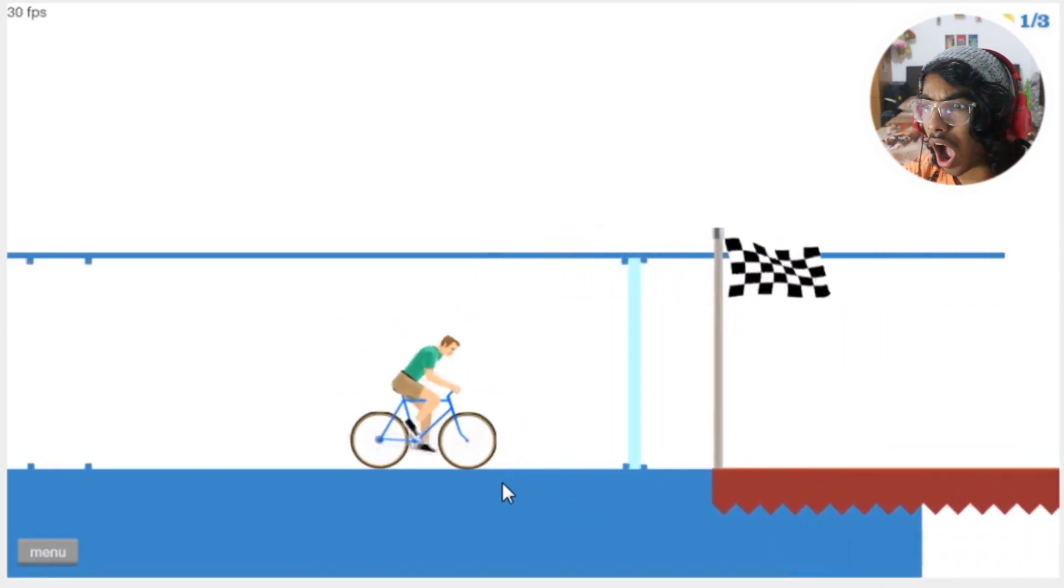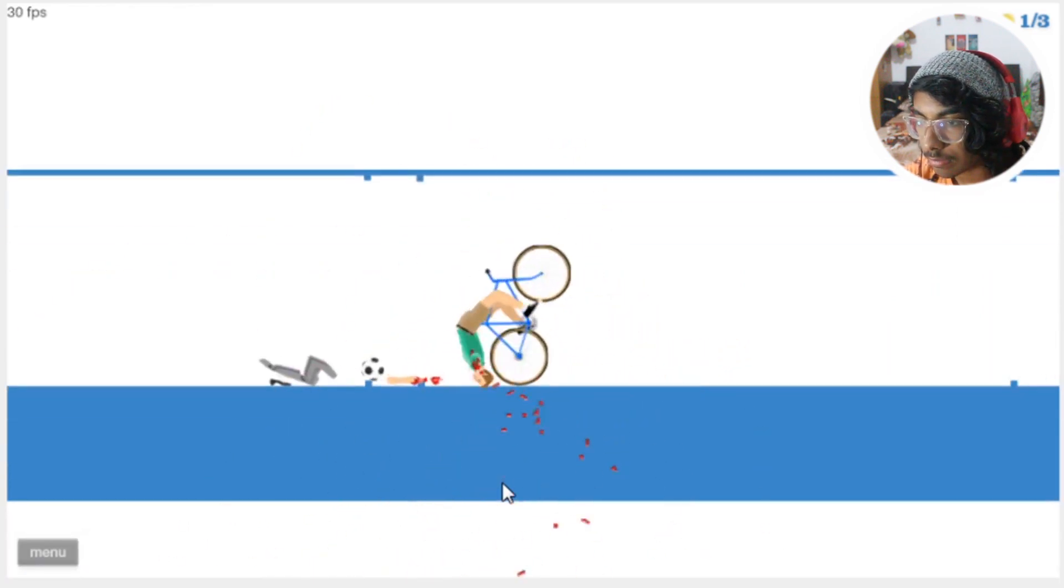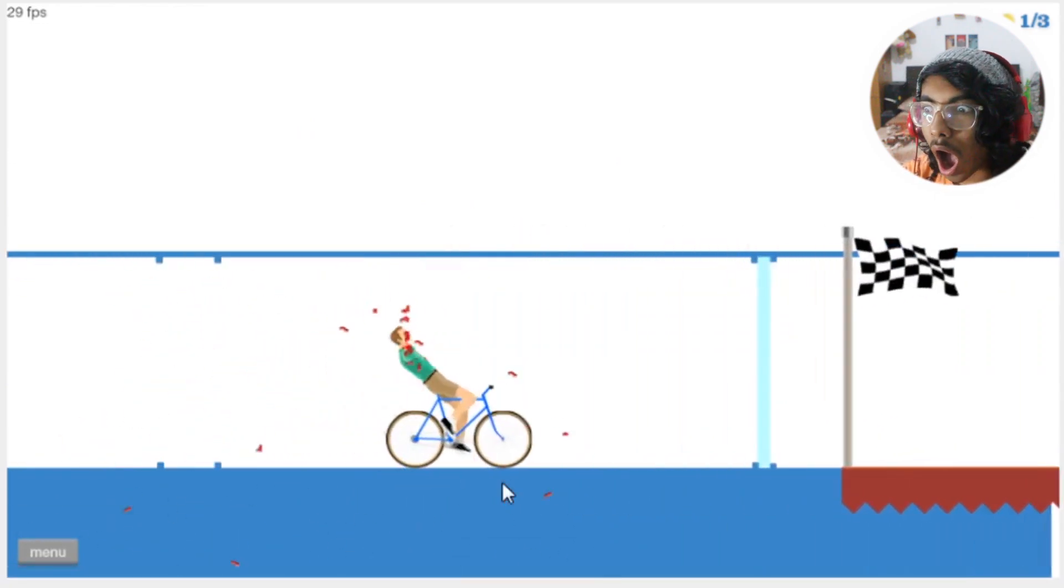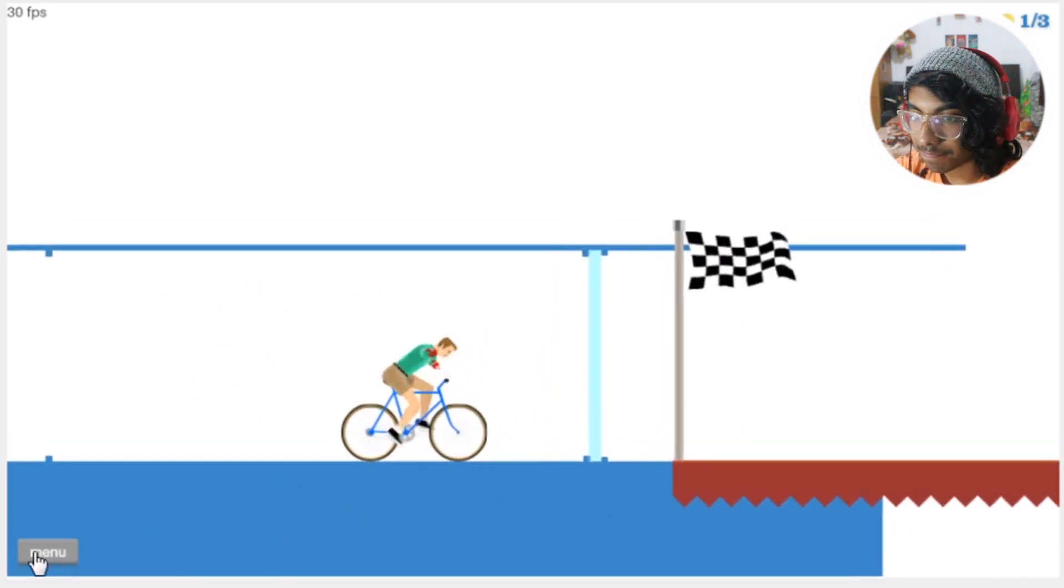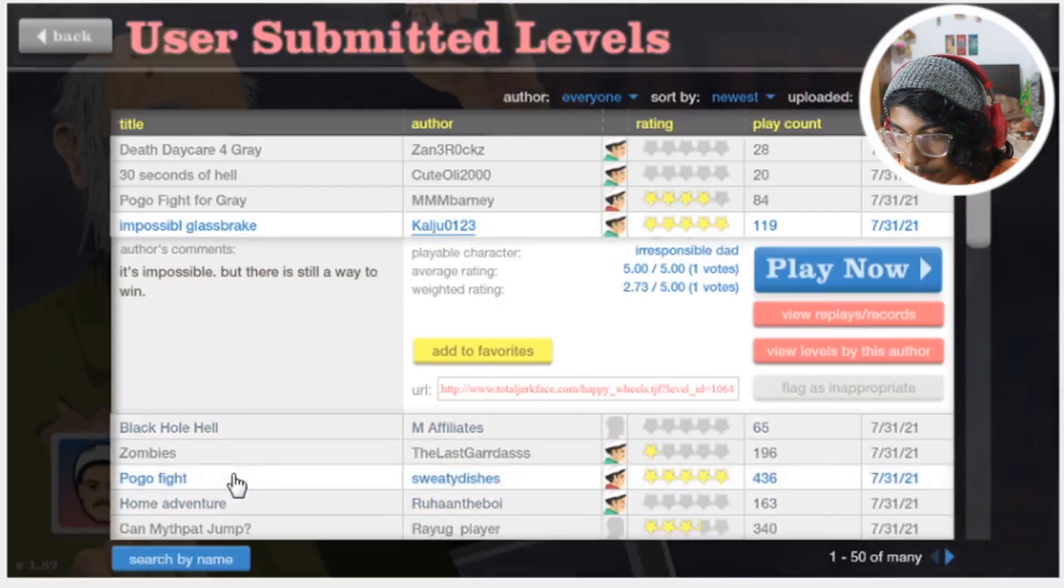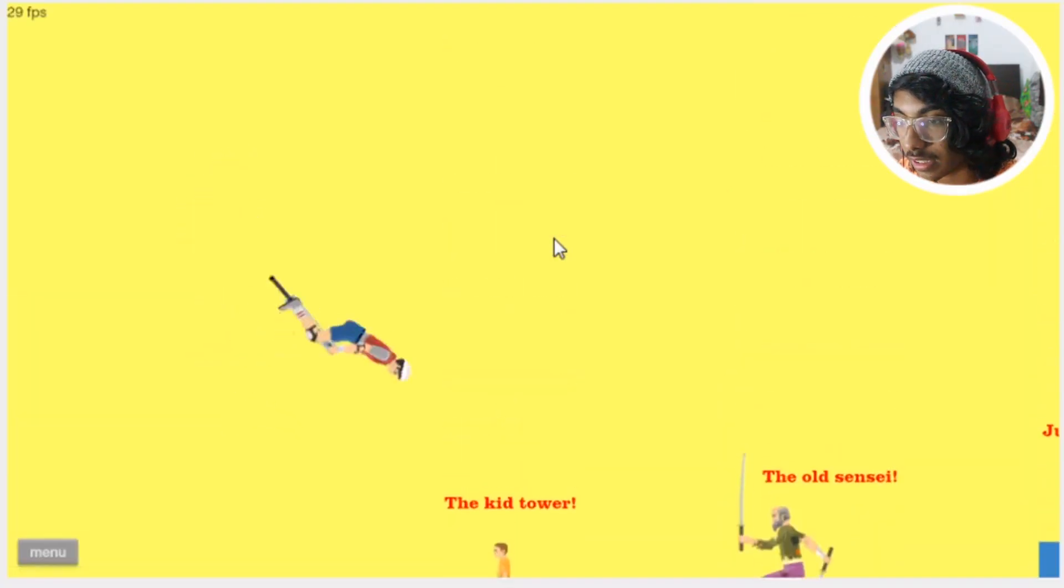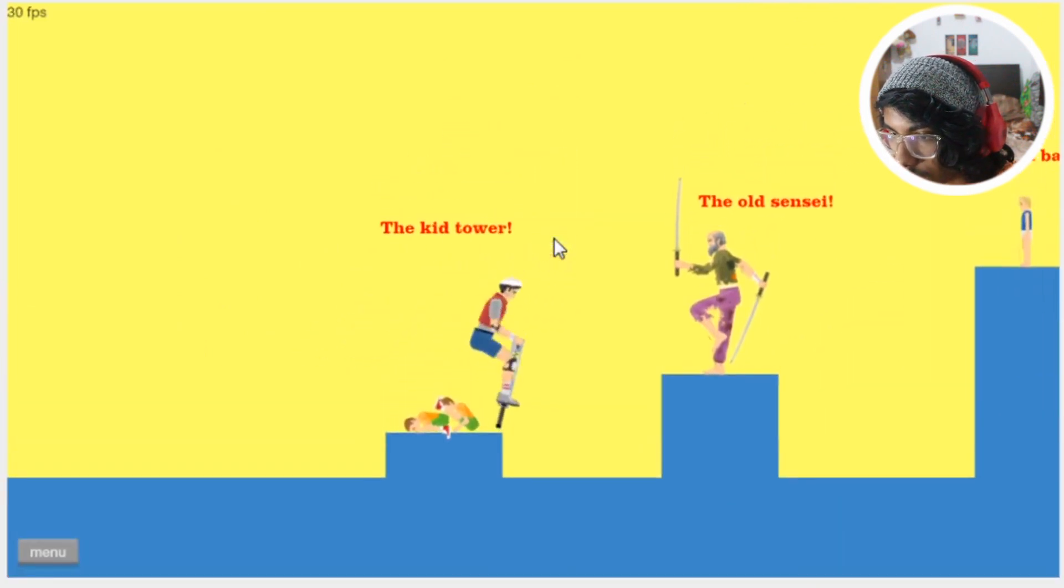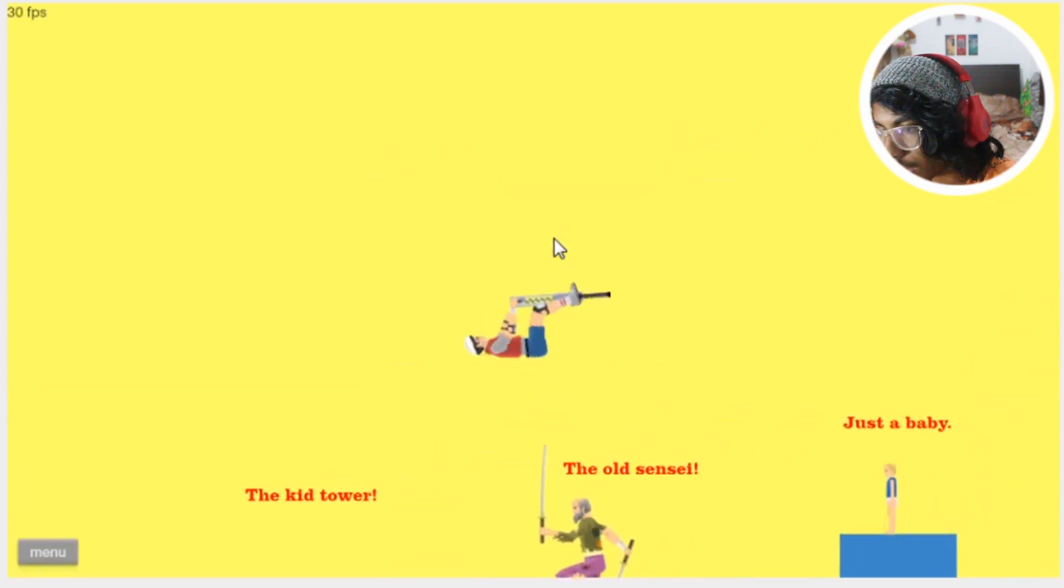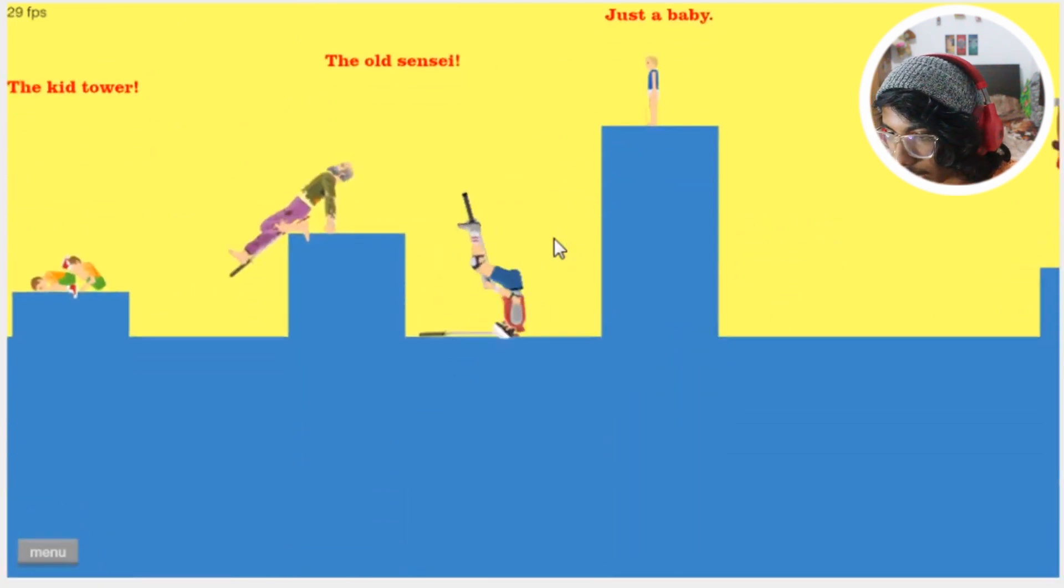What? Wait what? How is that hard to break now? Are you kidding me? Are you actually kidding me? That's a rock I guess, that thing is a freaking rock. Pogo fight again, let's go let's do this. If I can, the kid tower old sensei. Old sensei, okay never mind I don't care about you. Oh just a baby, I'll try not to hurt the baby.